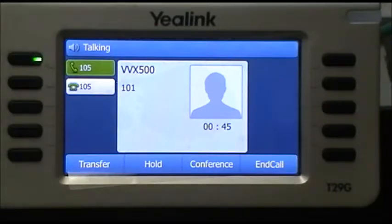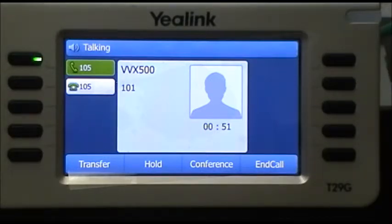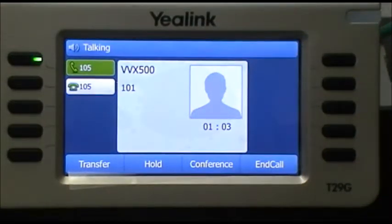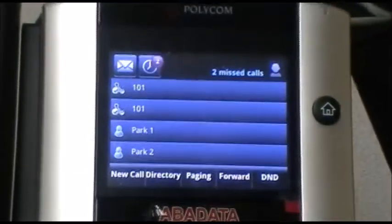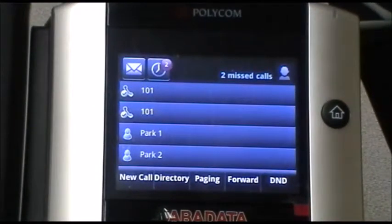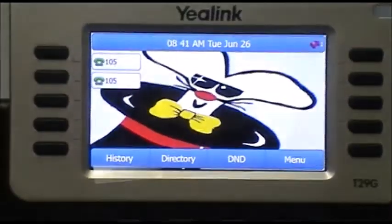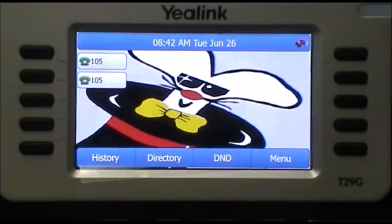Now as soon as we're ready to transfer the call — perhaps you've verified that the person wishes to speak with them — we press the transfer button here. Now extension 105 has the call, and extension 101 has gone back to a ready state where it can receive or make calls. The two parties are now speaking. When we're done, we simply hang up the receiver. The call is complete. That's the announced transfer.